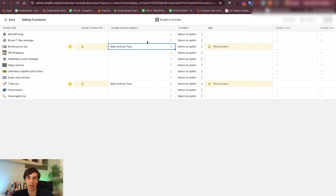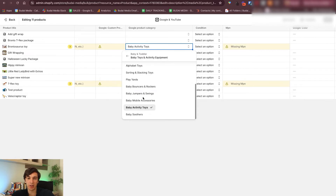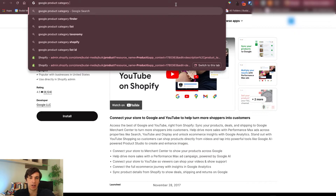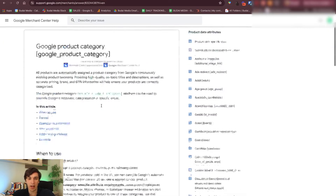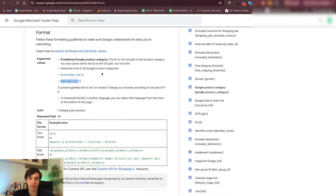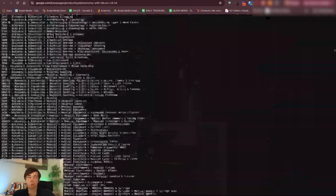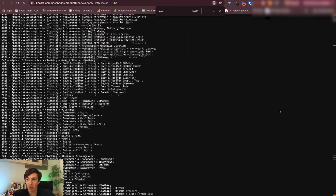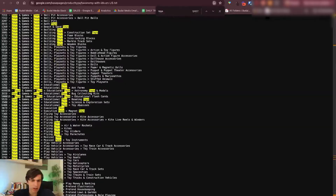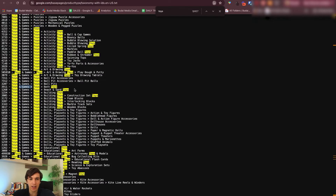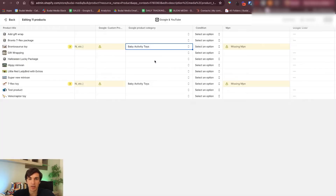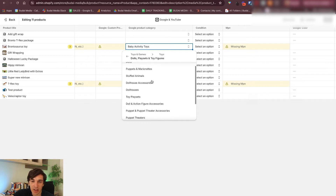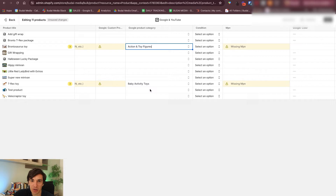There is one more thing I want to show you. Google product category — you need to pick this as well. Search for 'Google product category' and there will be a TXT file or you can use an Excel. Here you can see all the possible product categories you can use in Google. You want to be specific — we want toys. We want to click 'Toys and Games' and find the right subcategory. Let's say I go to toys. This is a toy figure — let's call it action figure. I'll click save.